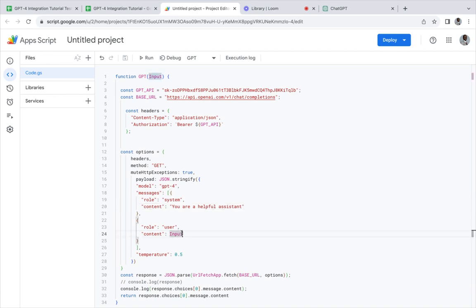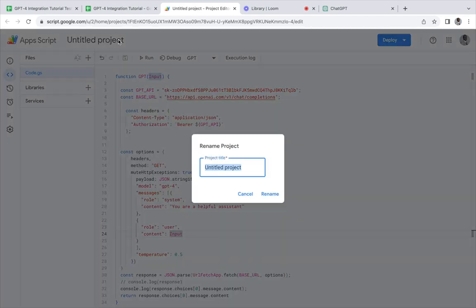We leave this at the variable input, and that variable is going to be taken from this sheet. So I'm just going to name my project.